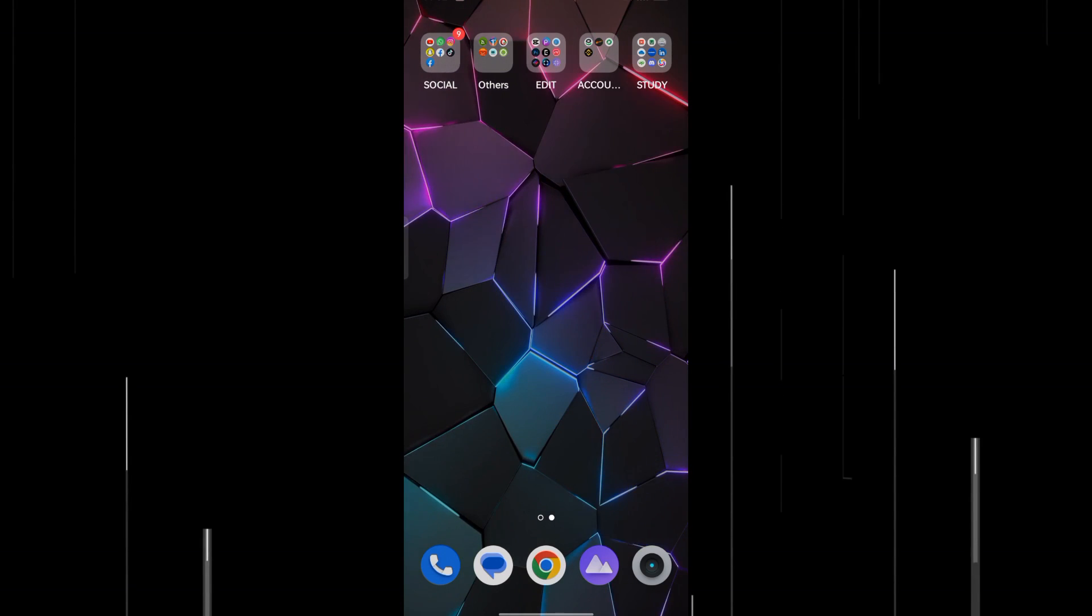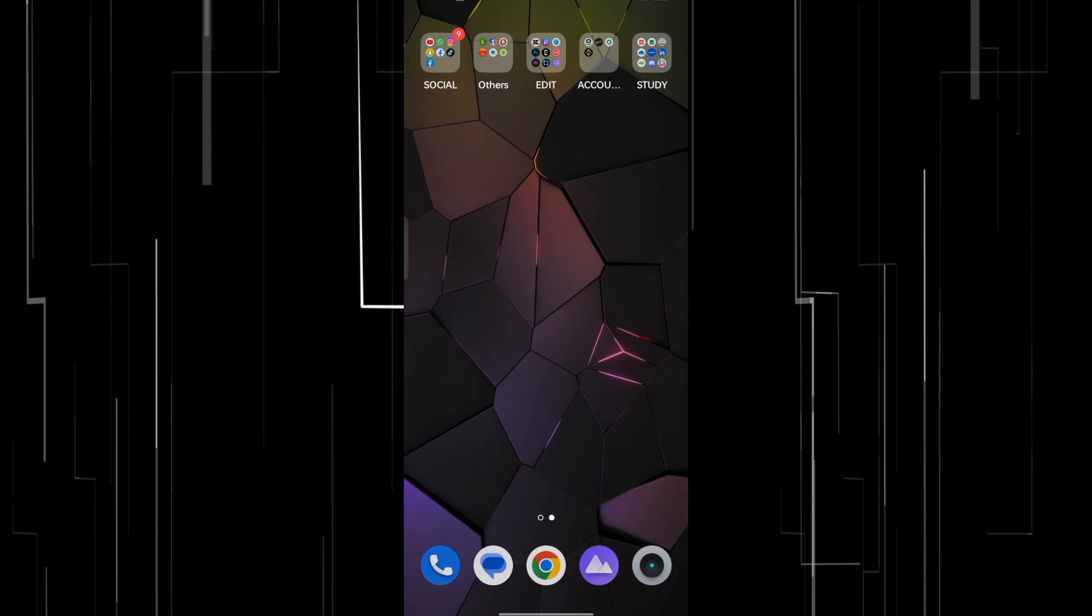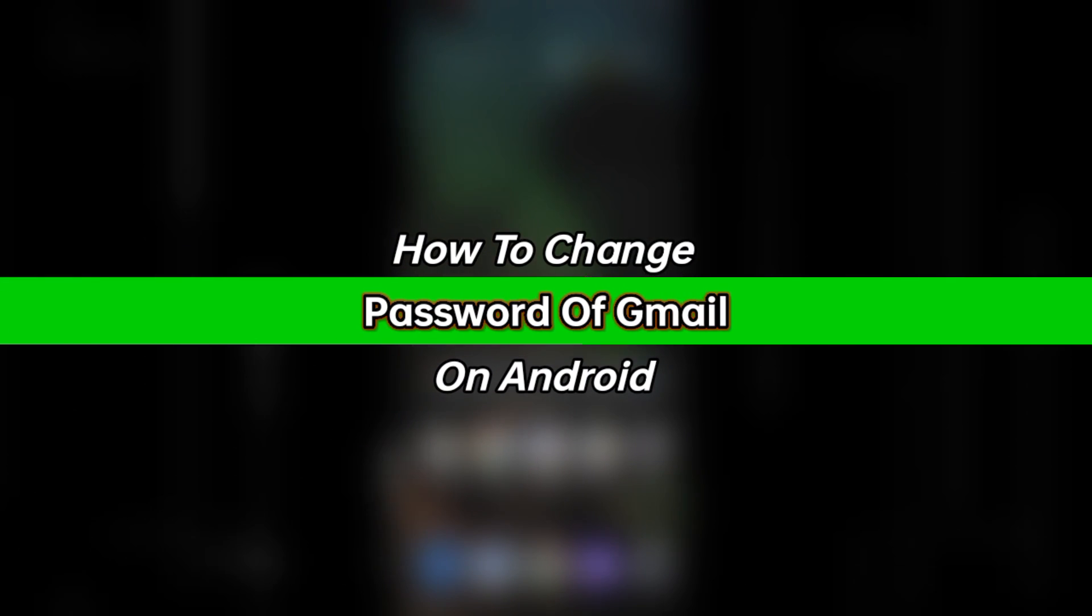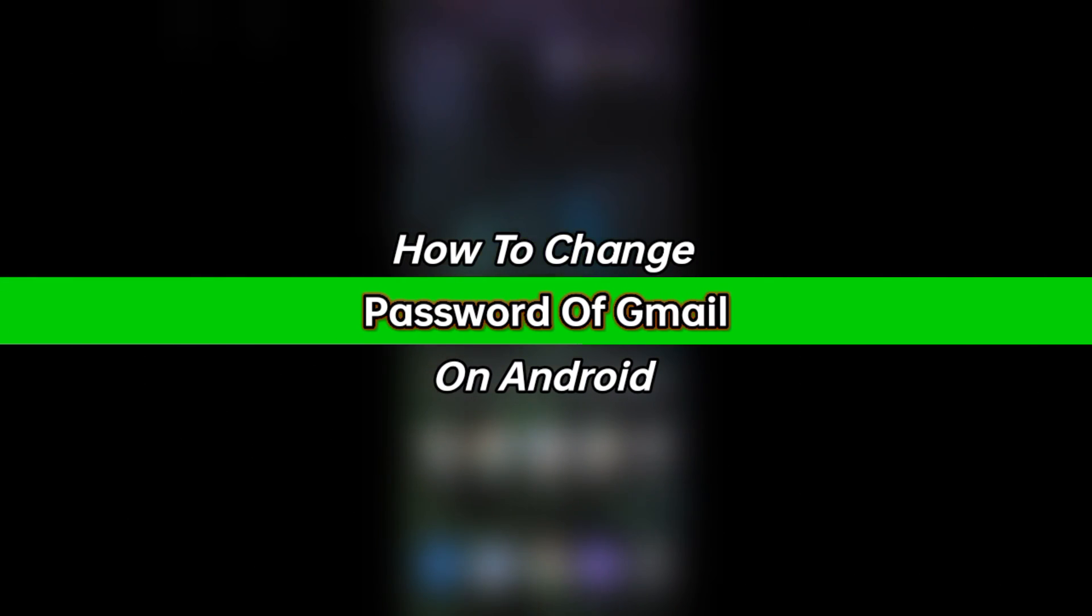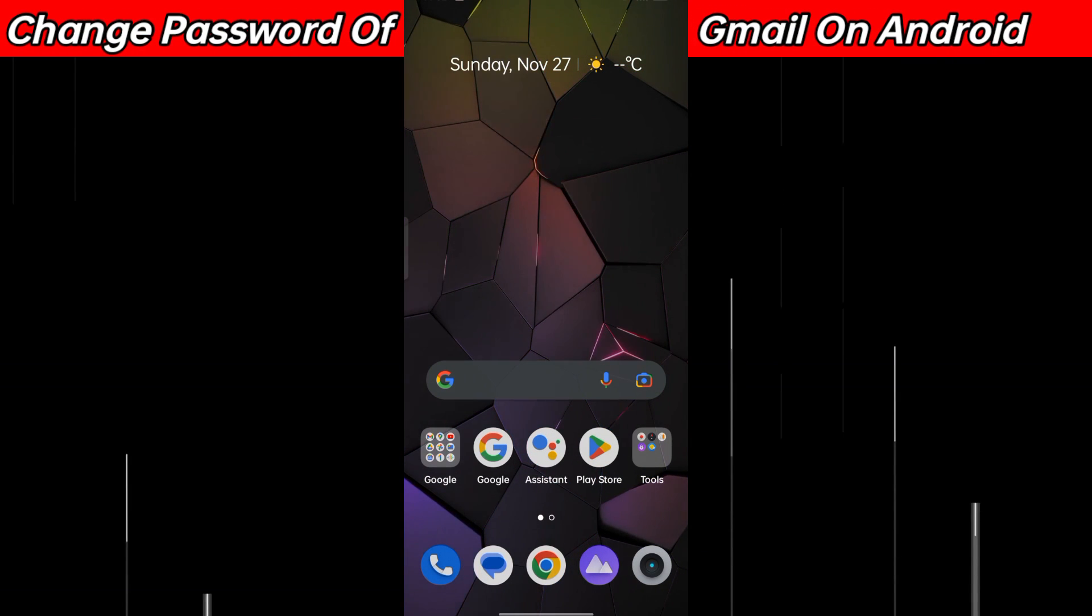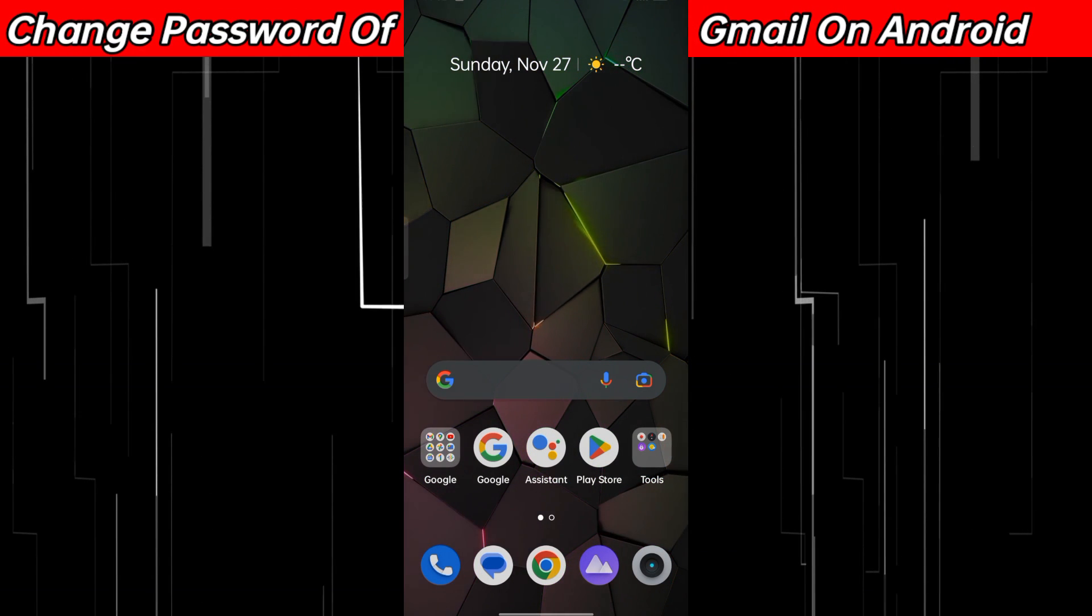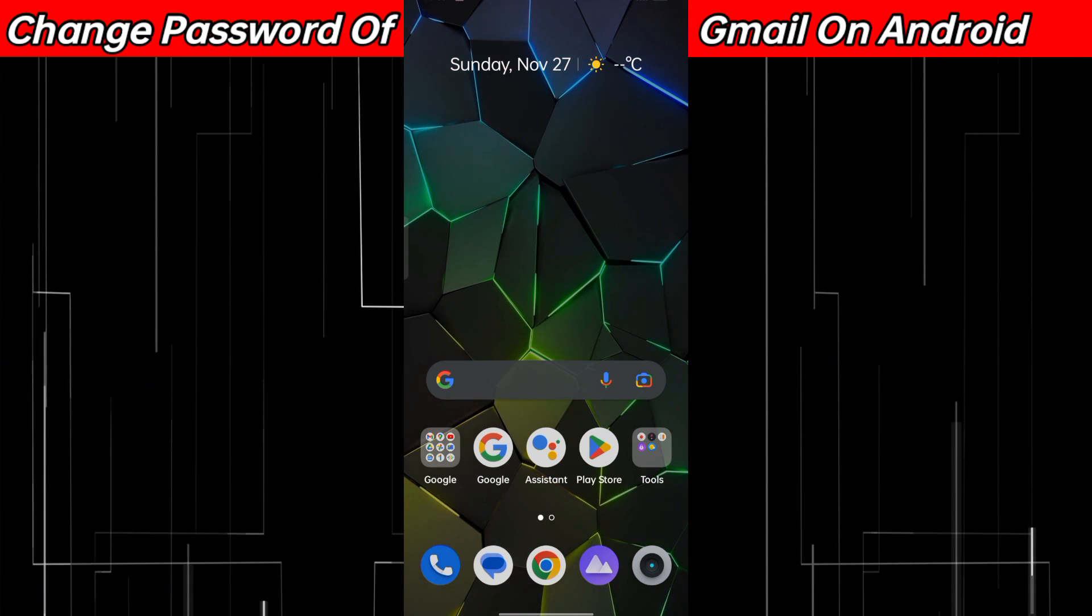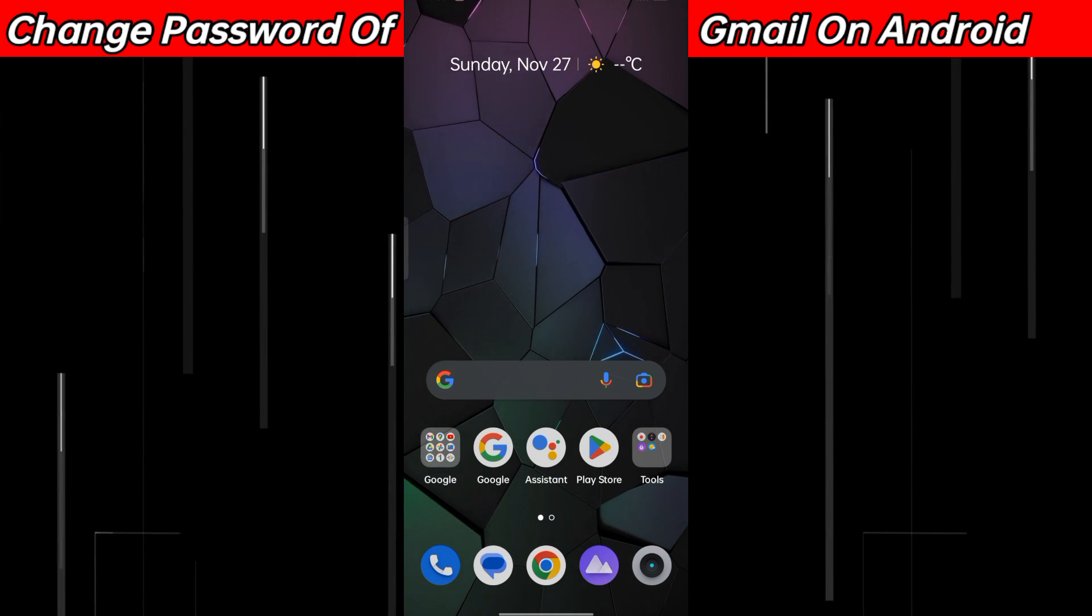Hey guys, welcome back to another amazing video. In this video, I'm going to show you how to change the password of your Gmail account on Android or any smartphone. Make sure to watch the video completely in order to get it perfectly.